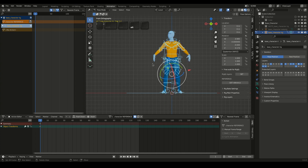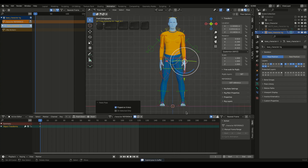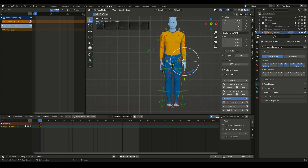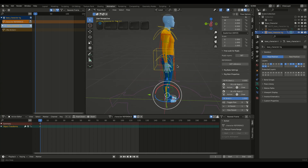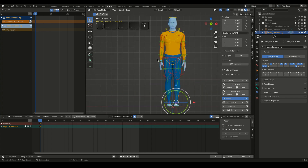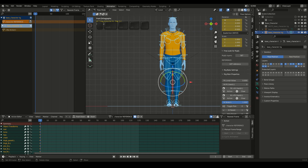Change to Pose Mode, Select All Bones, Clear Location, Rotation and Scale, and place the character in the reference pose, like this. Now select All Bones and insert Location, Rotation, Scale Keyframes. It's very important that when you update the current frame, the character remains still. Now click on the Get Reference button.